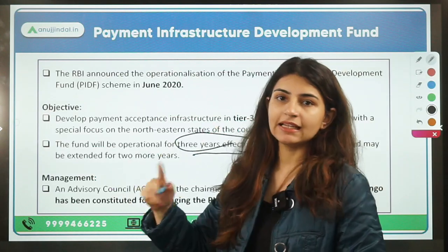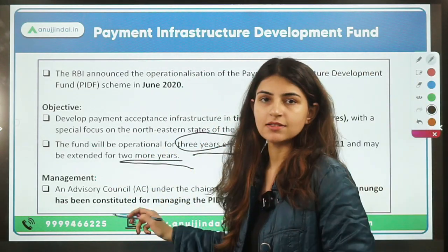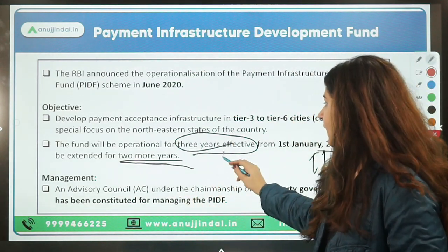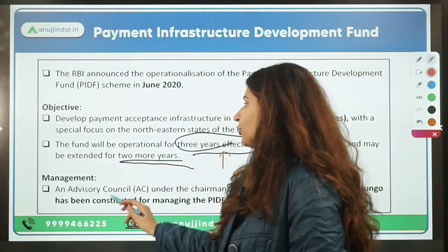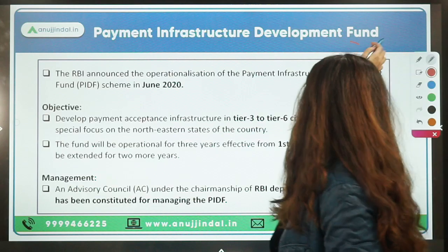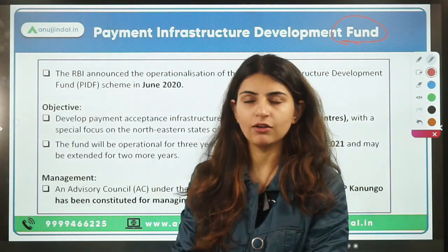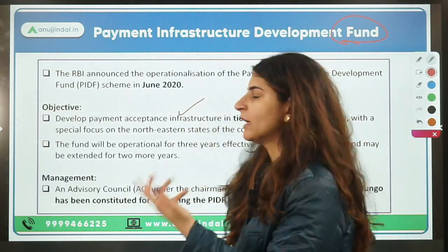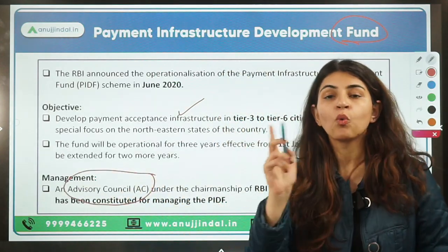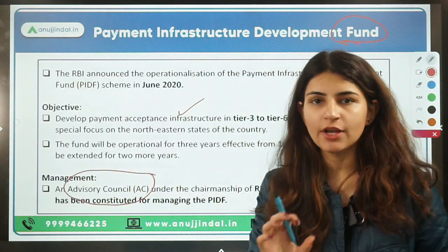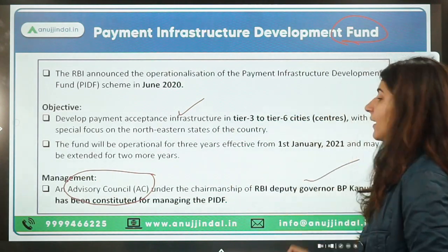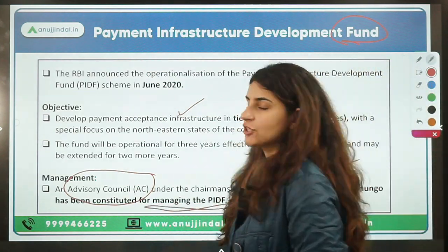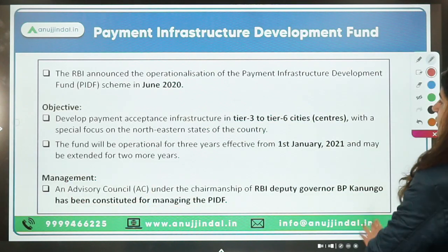The fund was initially operative for three years, effective from 1st January 2021, but could be extended by two more years. To manage this fund, an advisory council was formed under the chairmanship of the Deputy Governor of RBI.